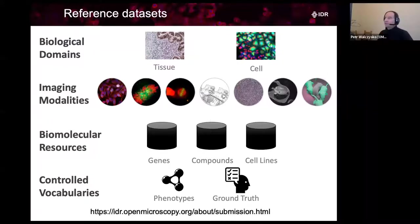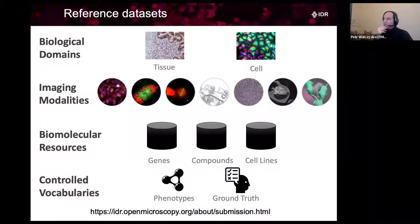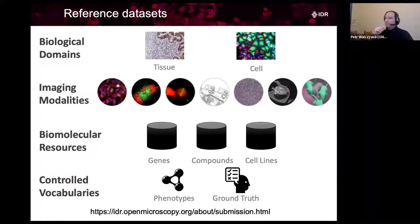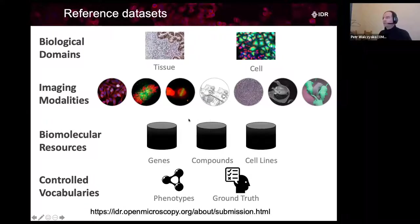This is the main criteria. The other criteria is that the dataset lends itself to be of use for further reuse when stored in the Image Data Resource. That's how you go to the submissions page - read it well if you intend to submit, and you are very welcome to submit data to the IDR.